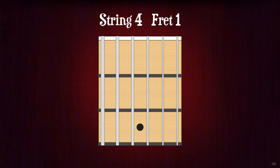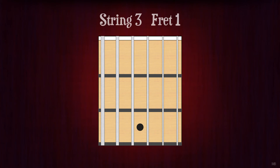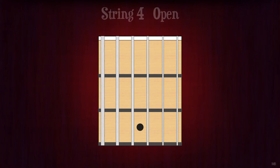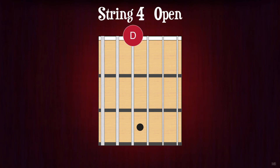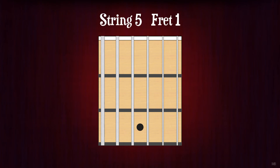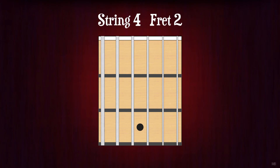String 4 fret 1. D sharp or E flat. String 3 fret 1. G sharp or A flat. String 4 open. D. String 5 fret 1. A sharp or B flat. String 4 fret 2. E.